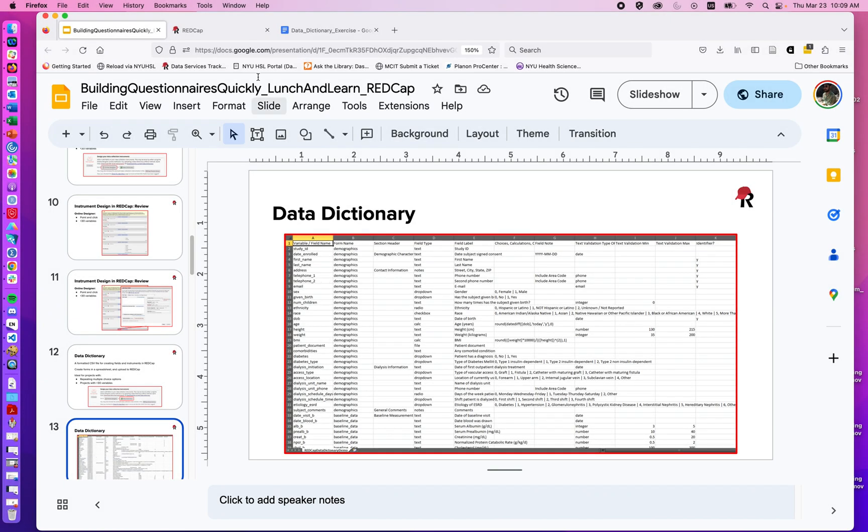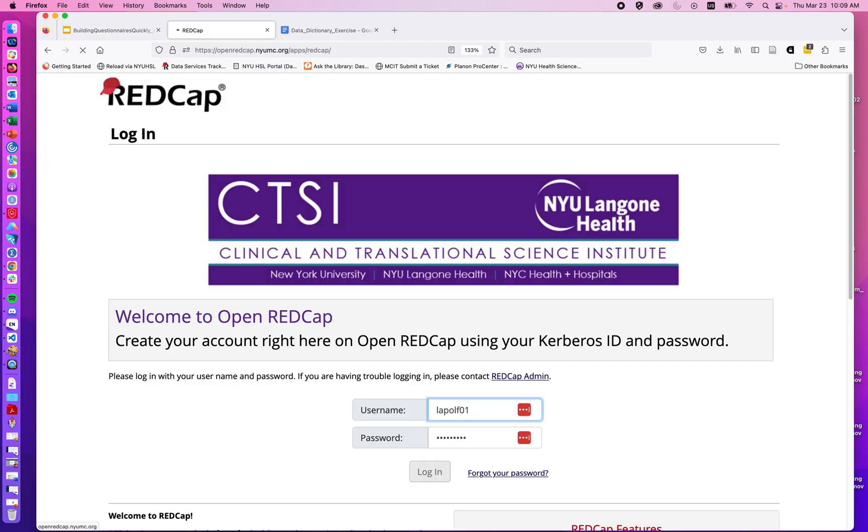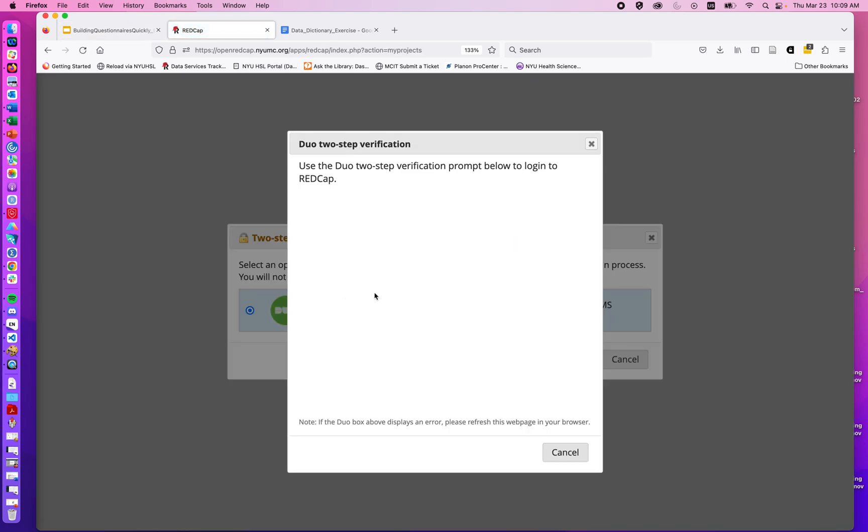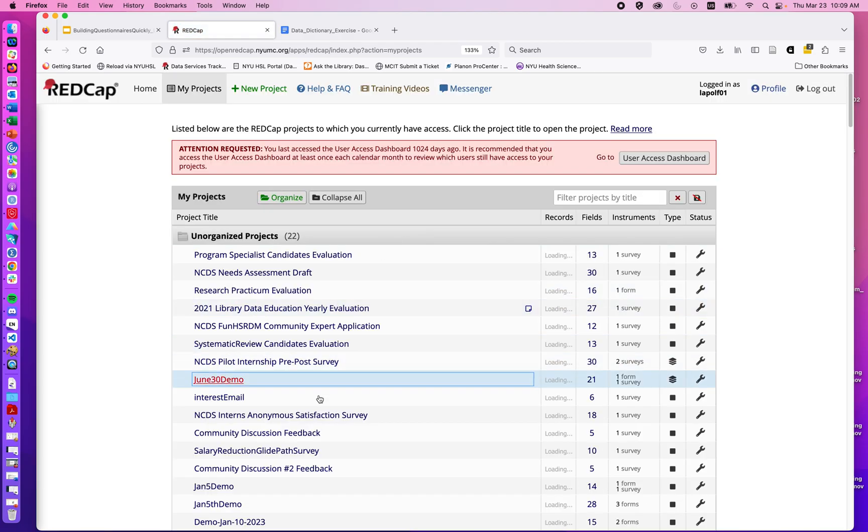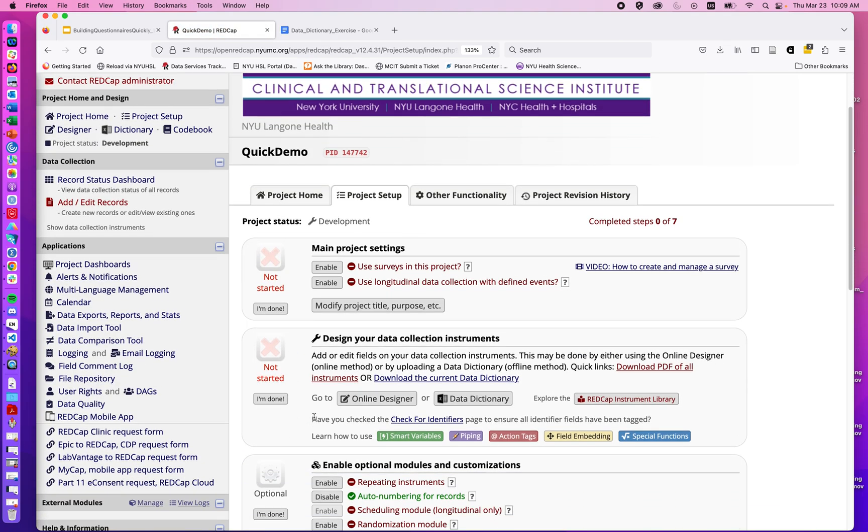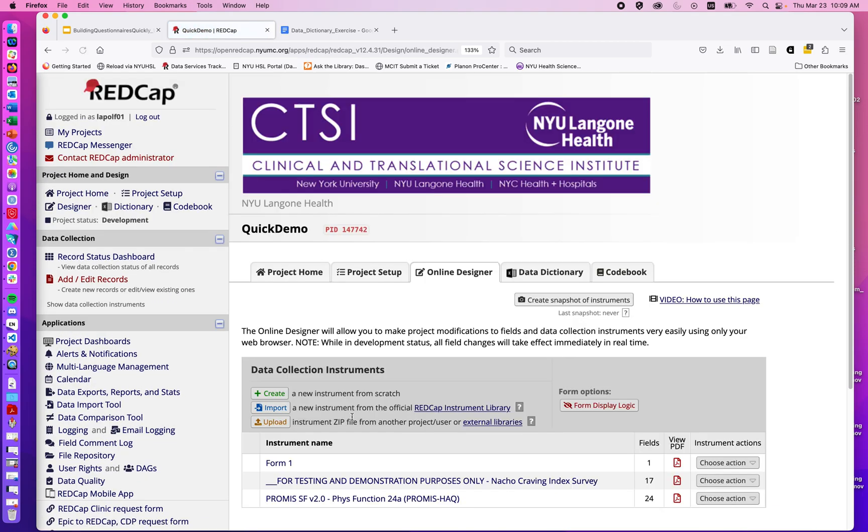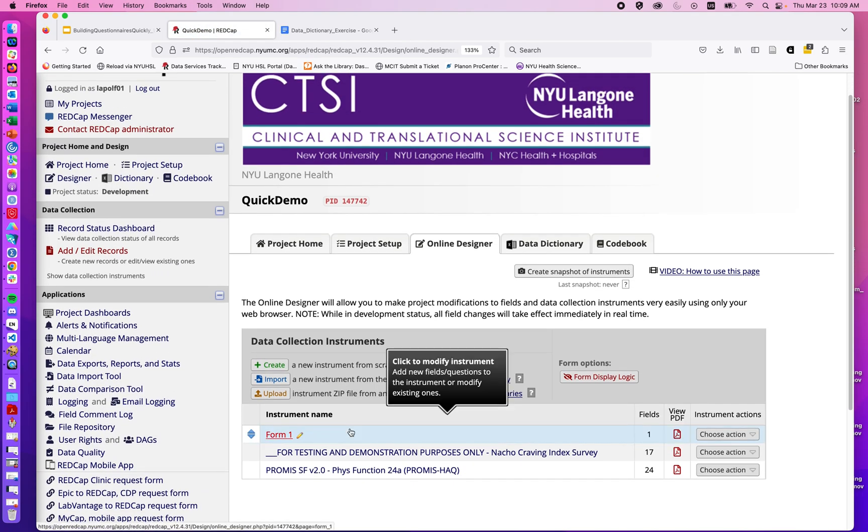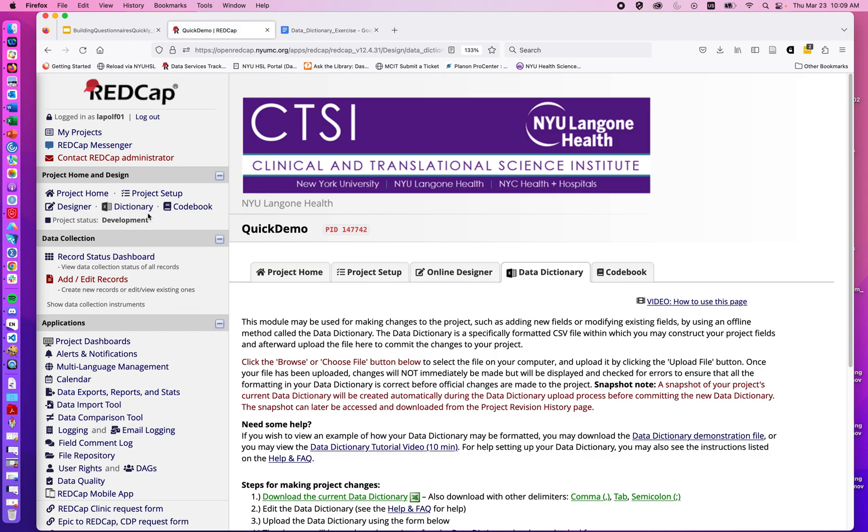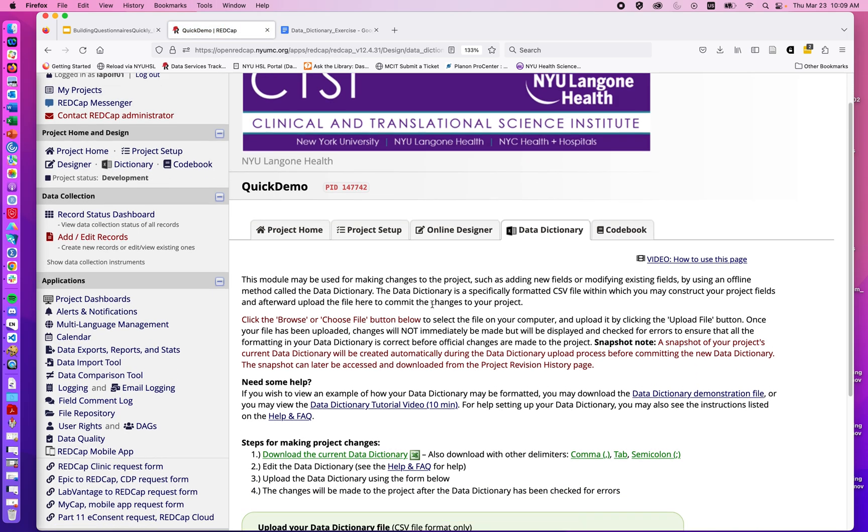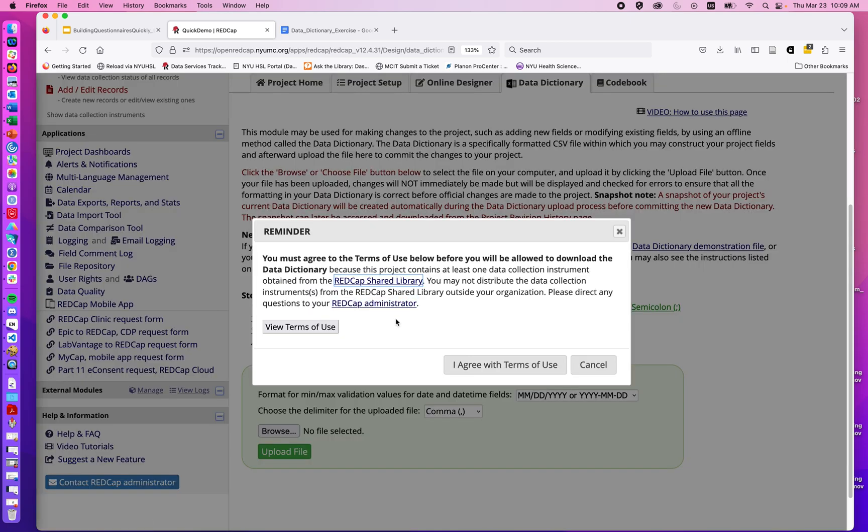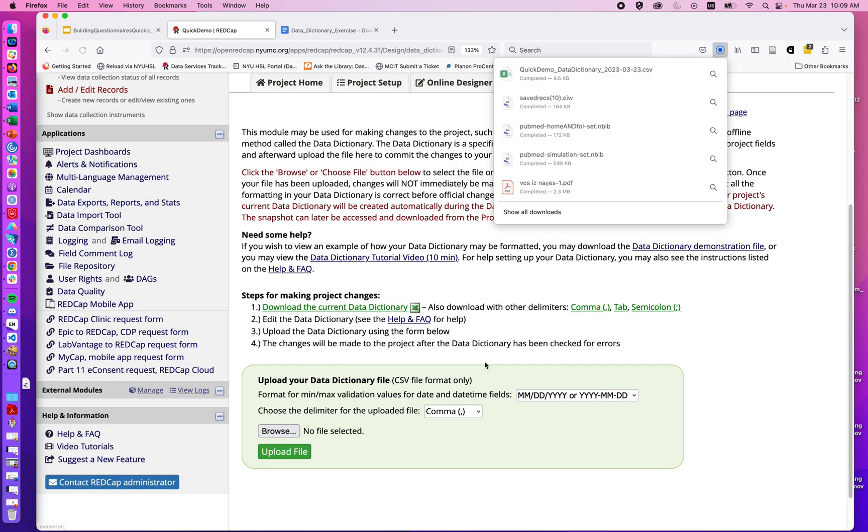When we go into any given project, I'm actually going to jump over to our REDCap project and log in. You can see in any given project, if we look at this one here, last time we pulled in a few standardized measures. If we go over to the data dictionary, which can also be accessed on this left side with this little Excel icon, we can download the current data dictionary.